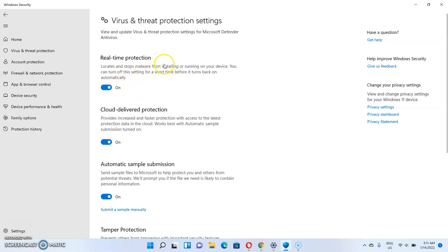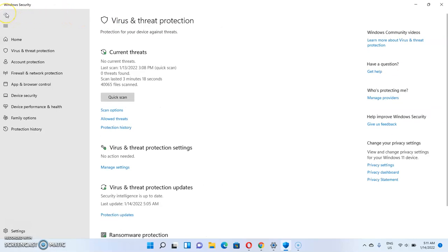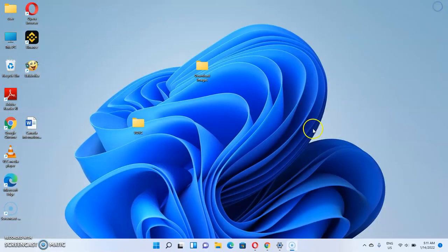So in this video I'm going to walk you through the step-by-step procedure on how to turn off Windows 11 real-time protection. To start with, I'm just going to close this page.